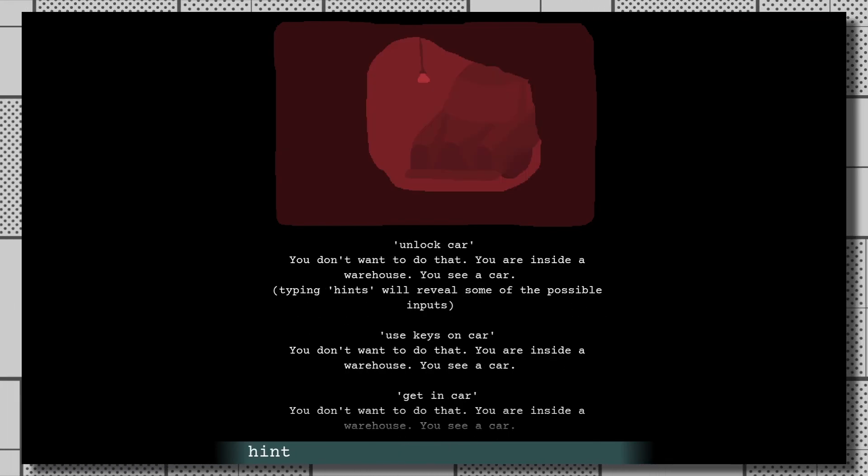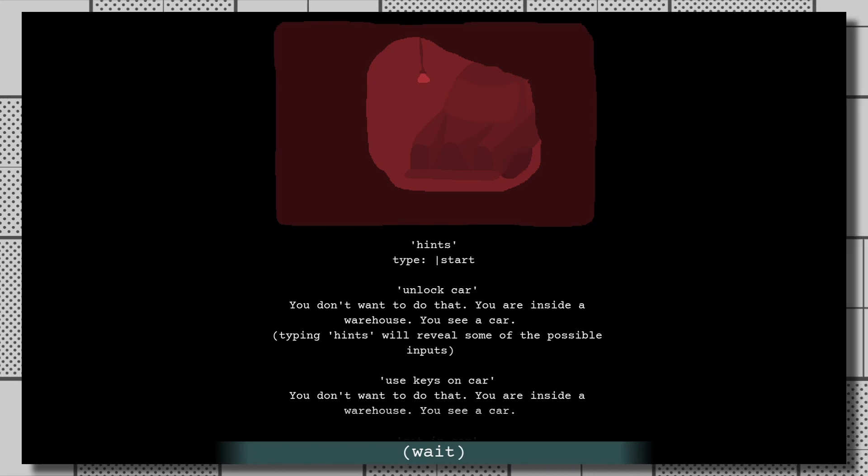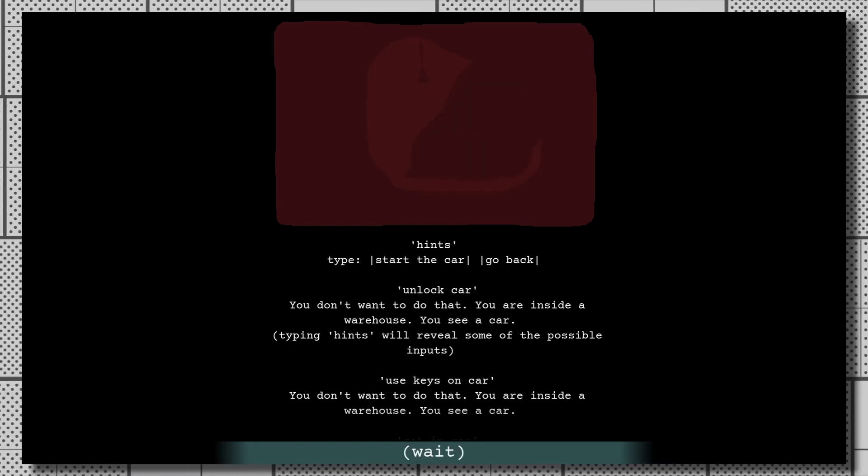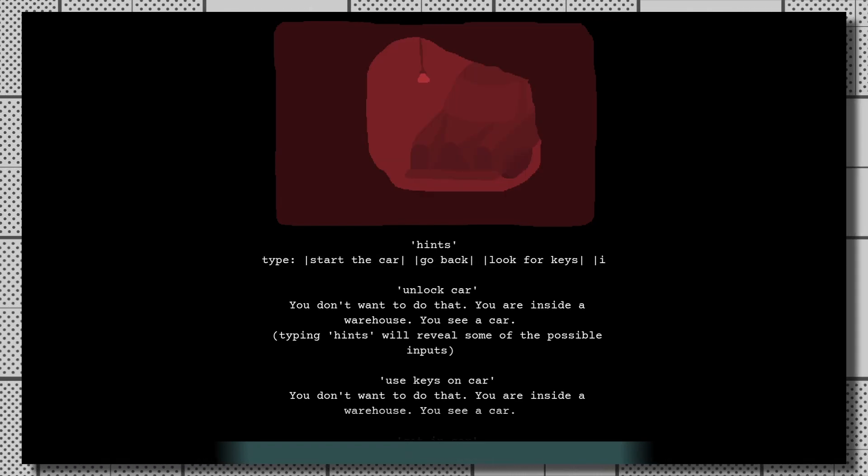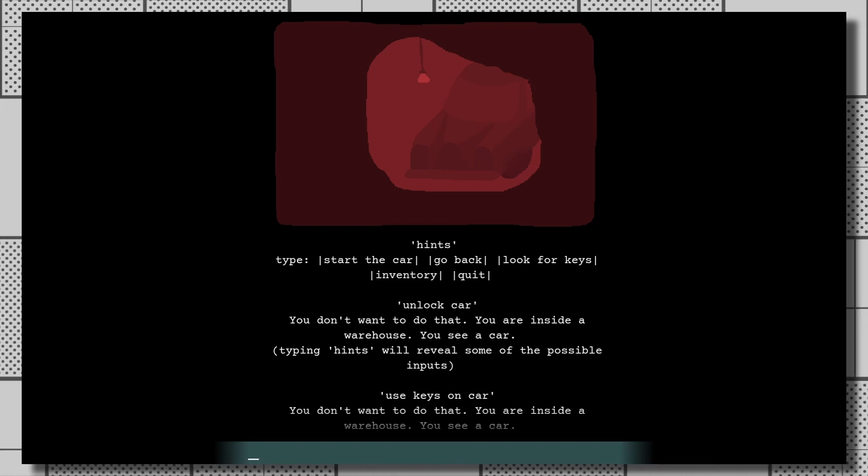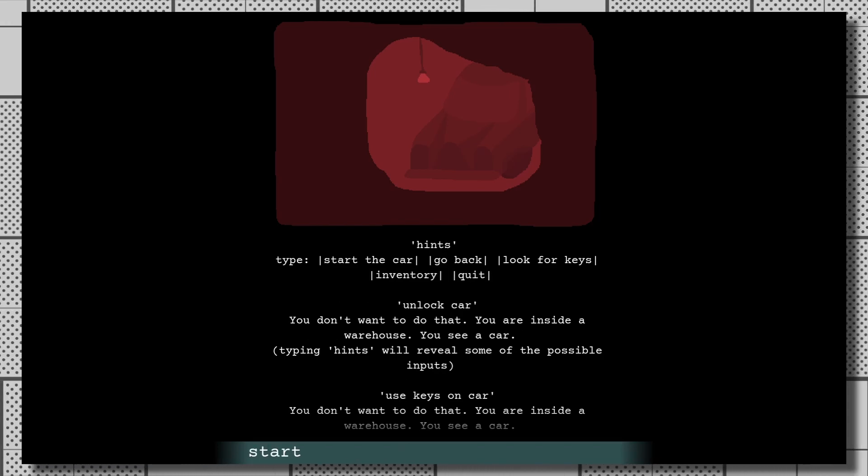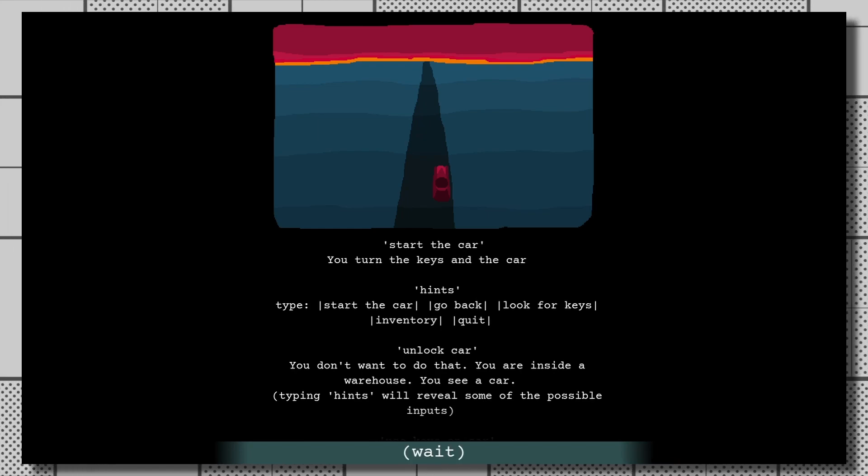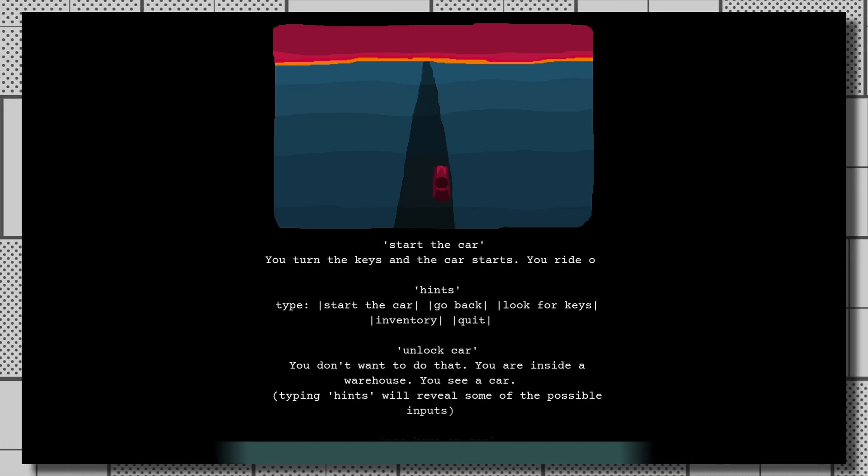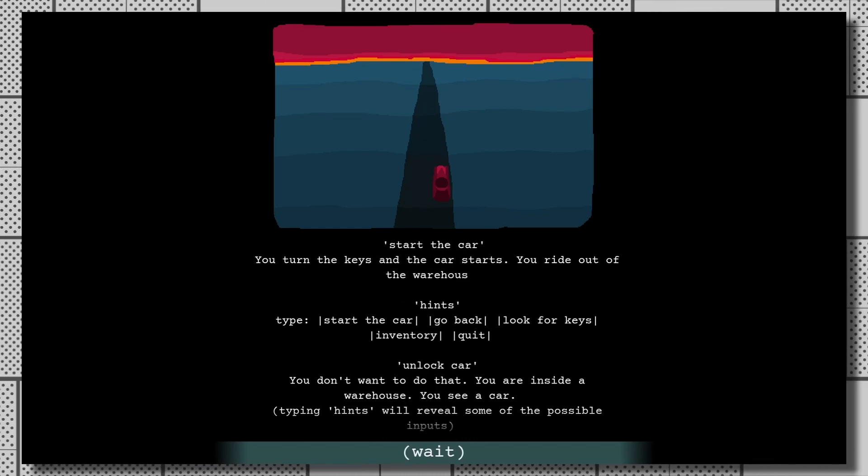Fortunately, there is a hint system present, which boils down to typing hints in and being given a complete list of commands for the screen you're on, that makes it so you'll never truly get stuck anywhere. Picky commands are a pretty common issue with this genre, though. What does this game actually do with them?